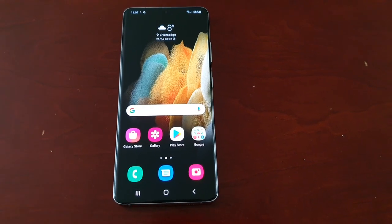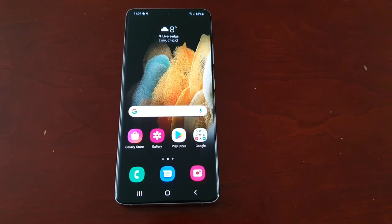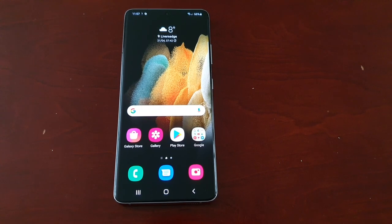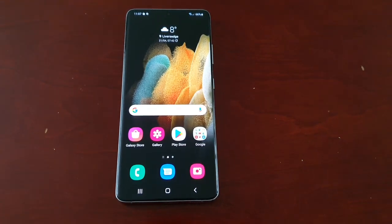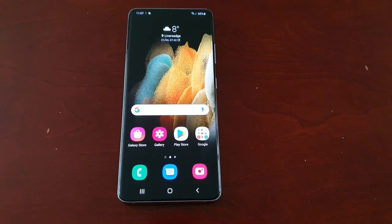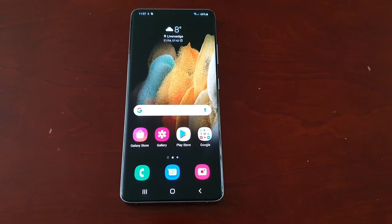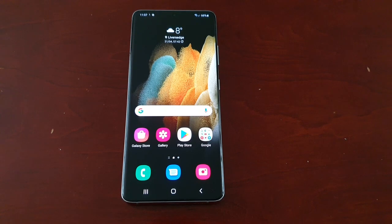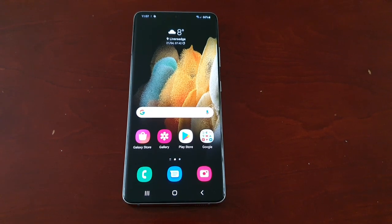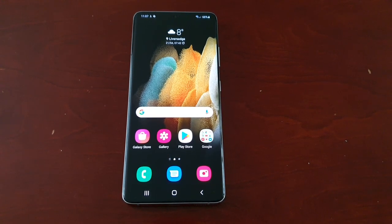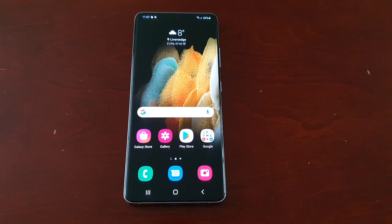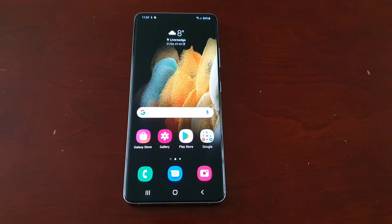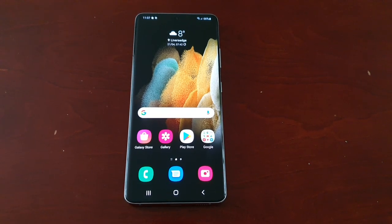It's your boy the Android Doctor back again with another video. I'm here with the Samsung Galaxy S21 Ultra. In this video I'll be showing you how to erase data that Samsung has been collecting from you, probably without your knowledge. This is data related to its customization services.